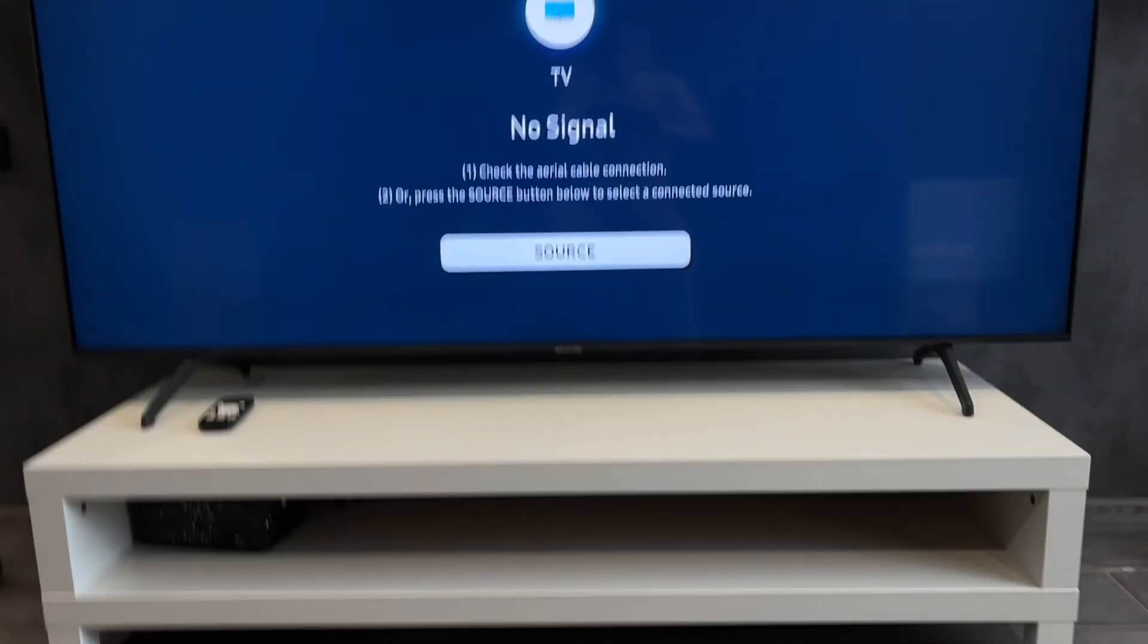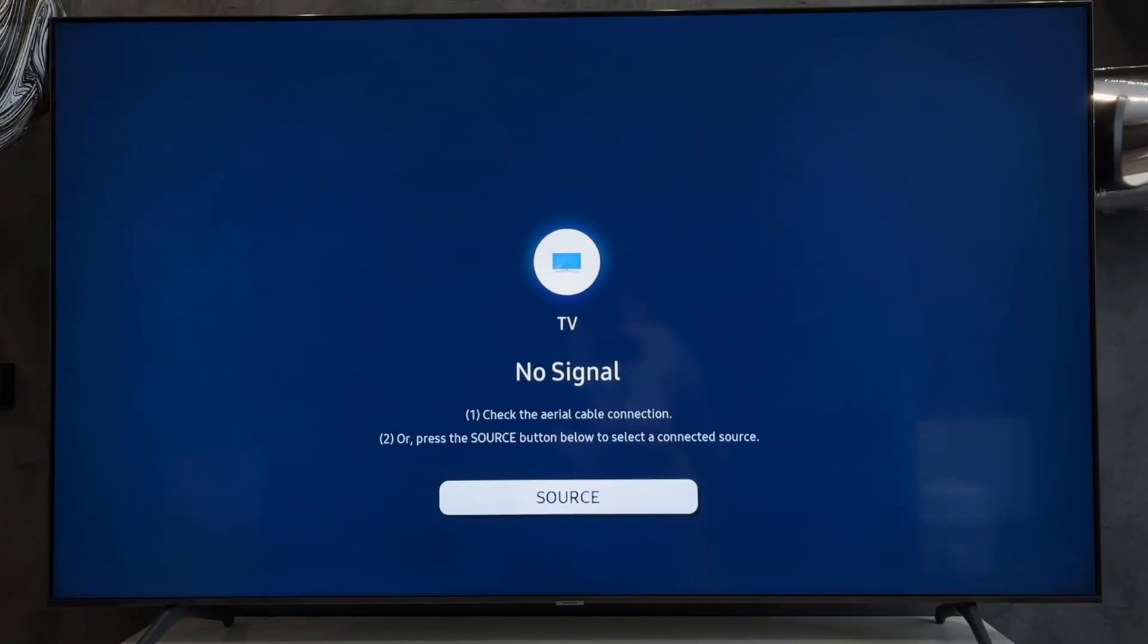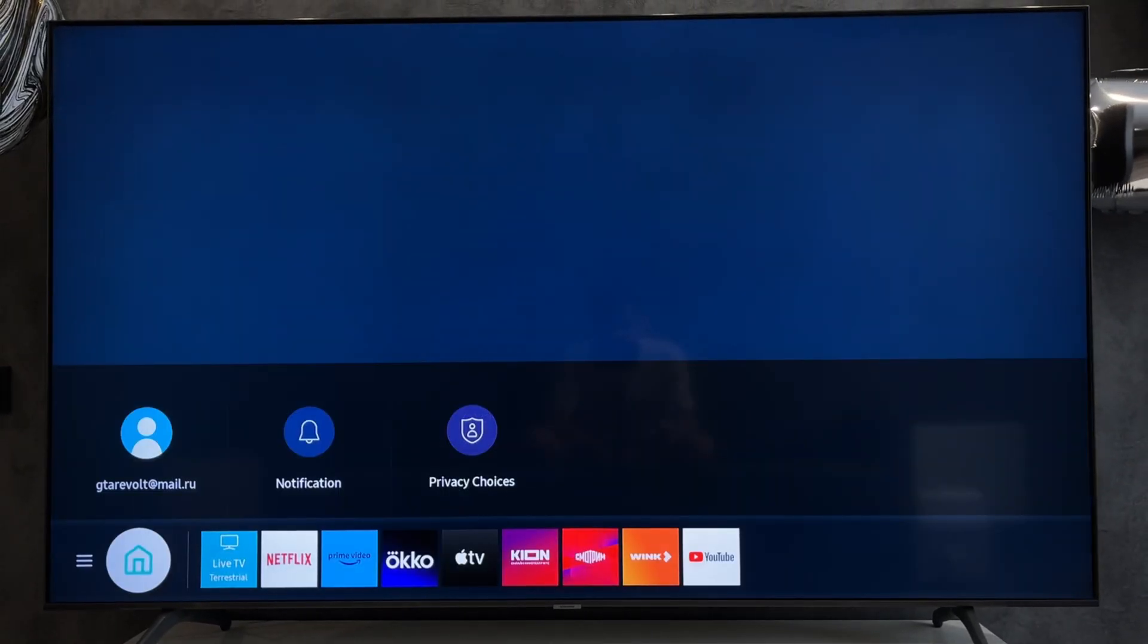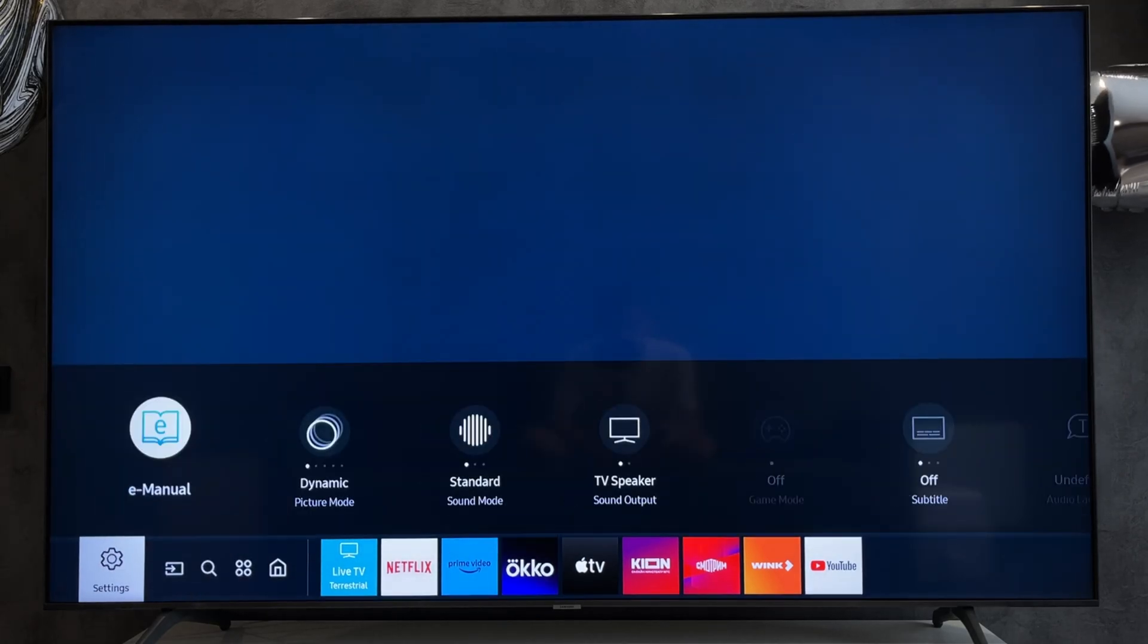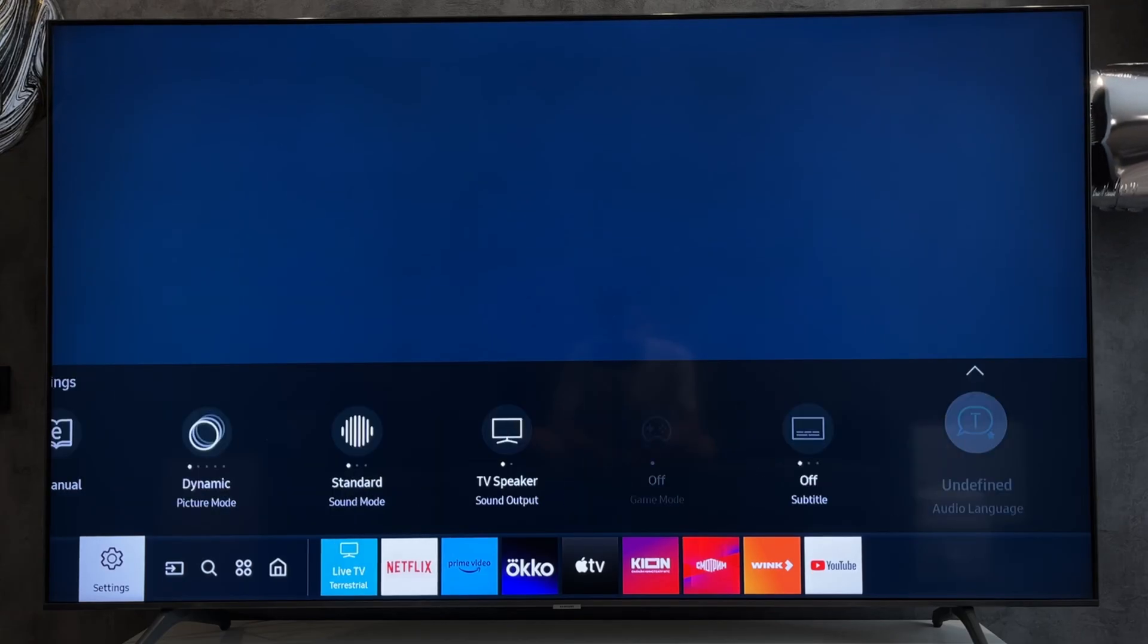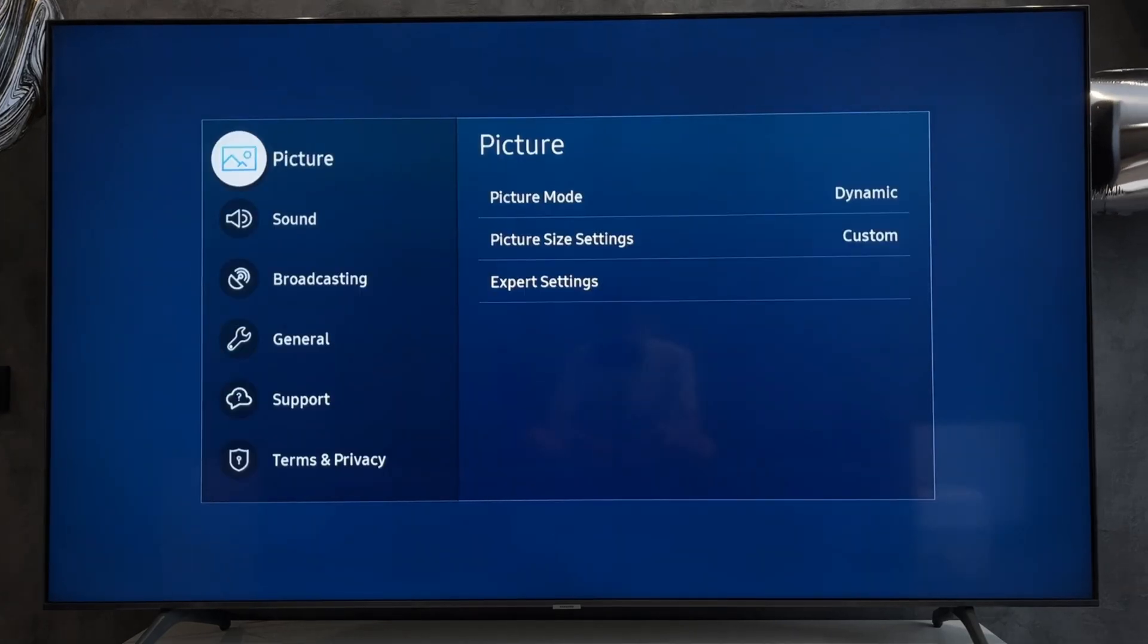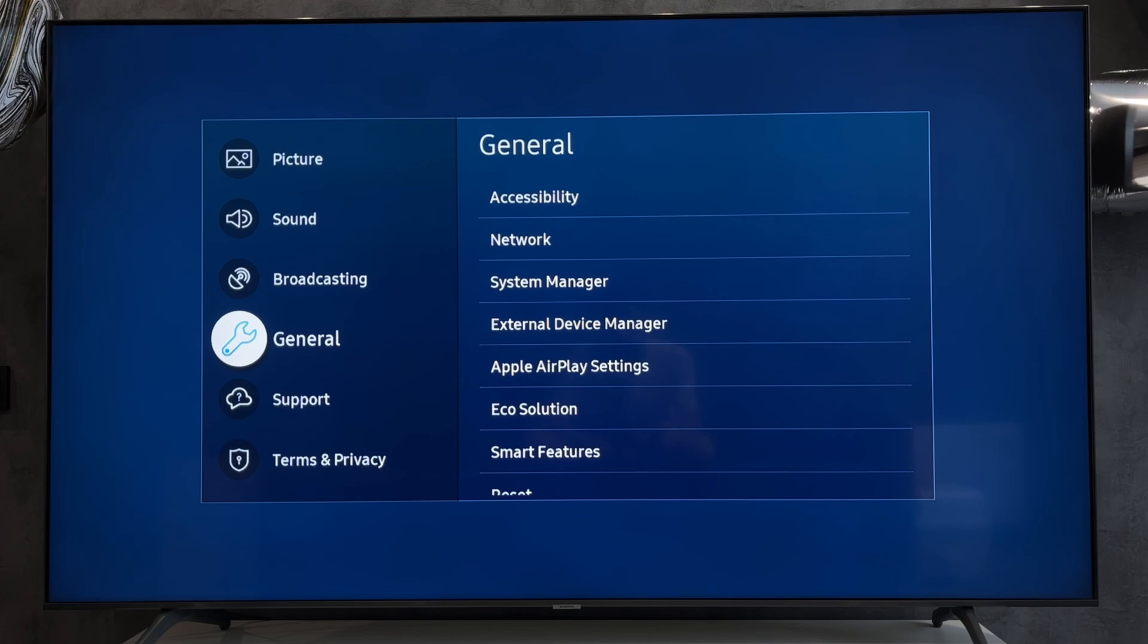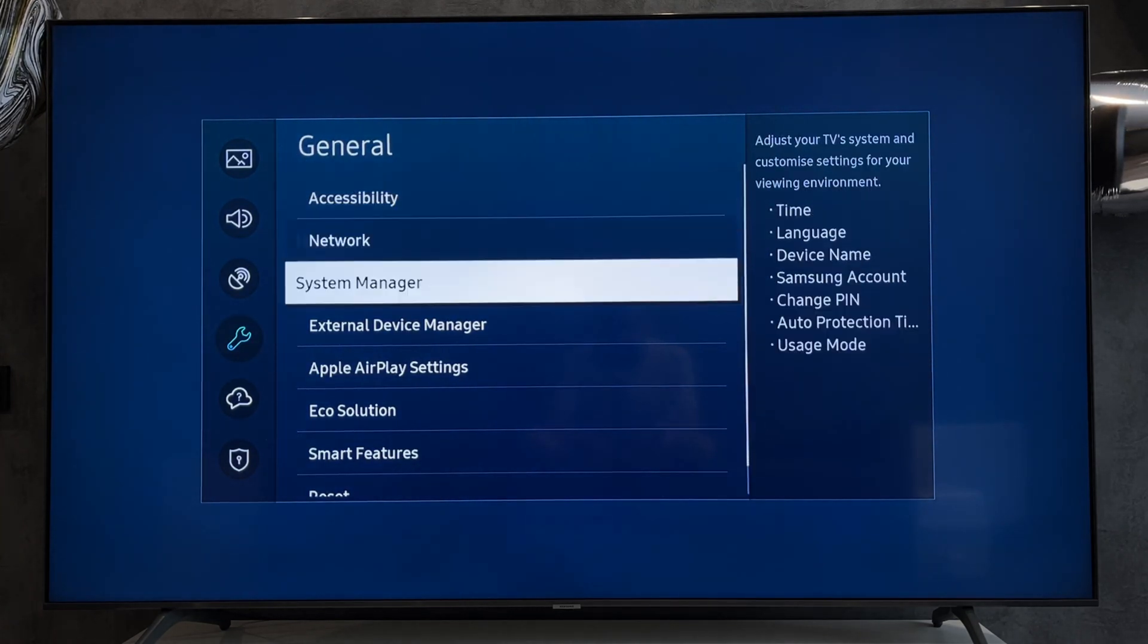Open Settings. General. External Device Manager.